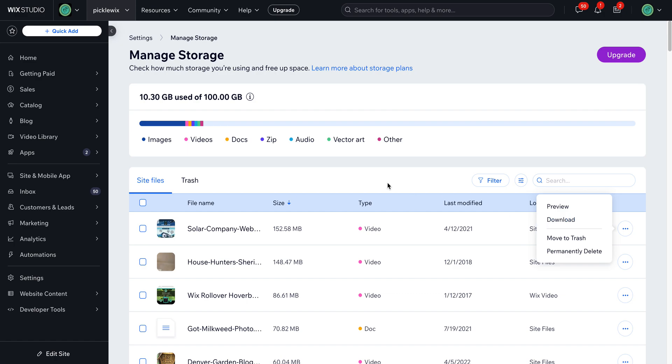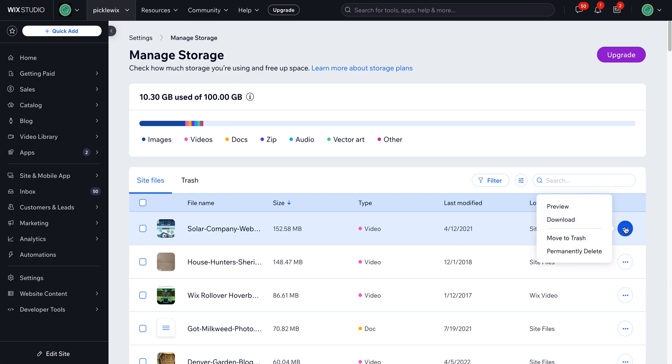So one thing I will caution you though is that this does not show whether or not a file is being used. So if you permanently delete any of these files and they are being used by any page or a blog post on your site, it will show up as a broken link. So be very careful when you do this because there's no way to really replace it.